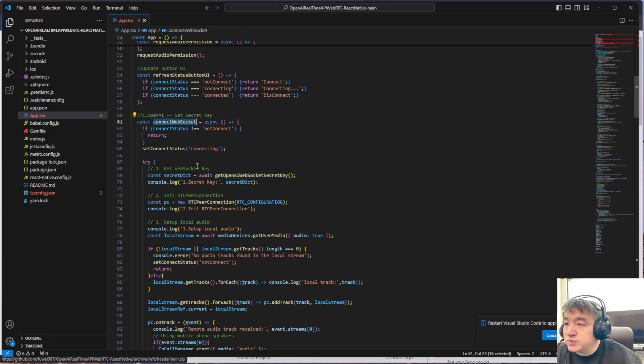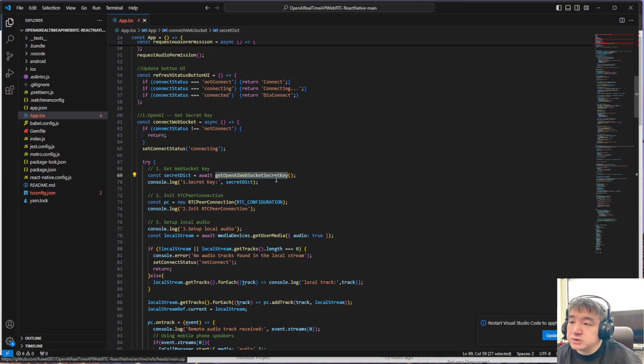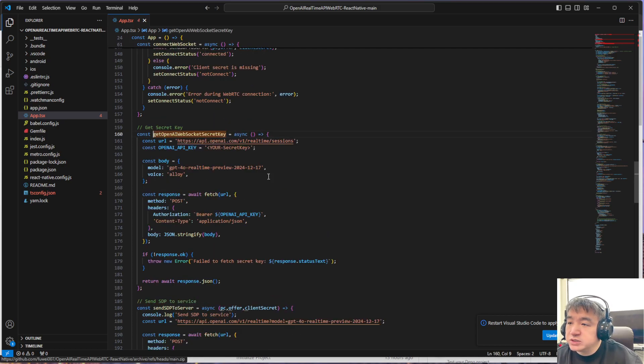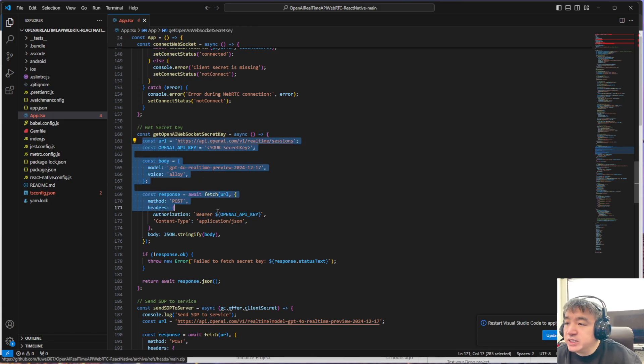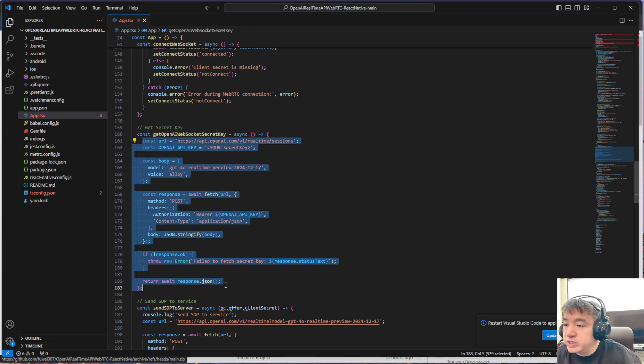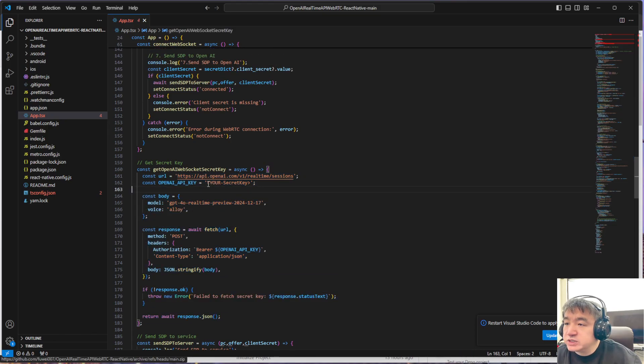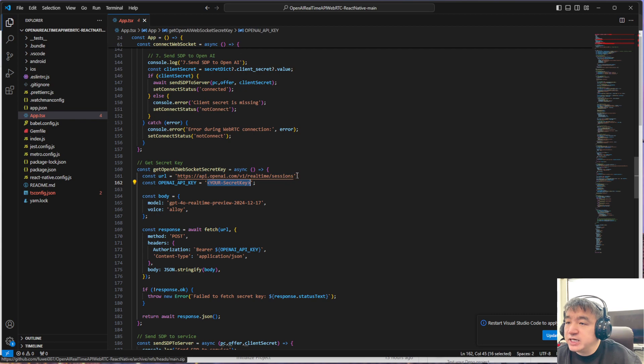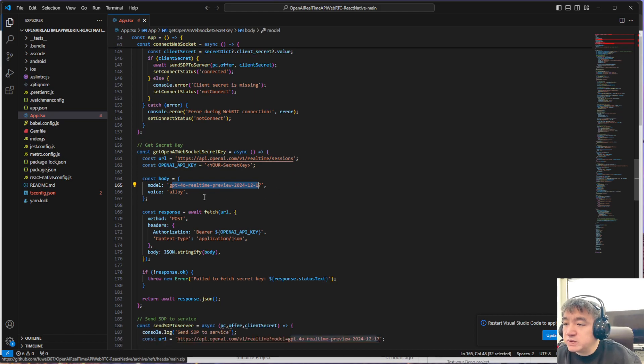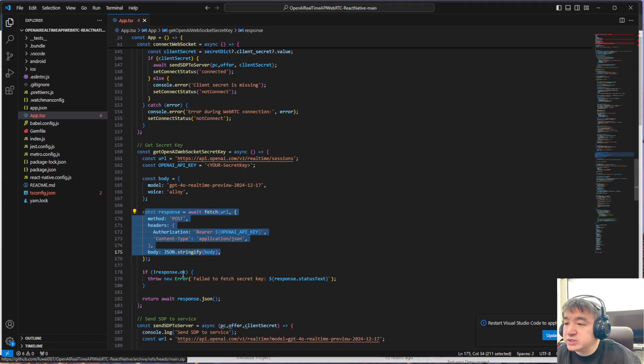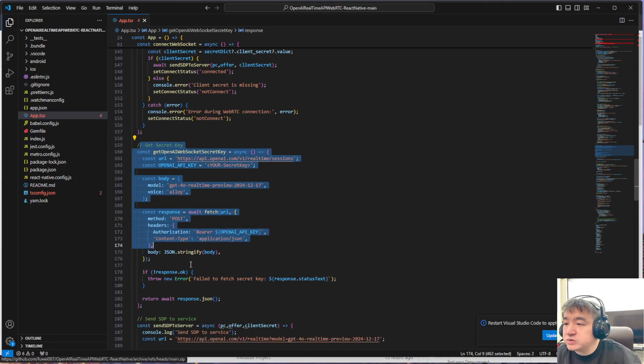This is WebRTC, not WebSocket. We need to get the secret key. To get the secret key, we just request the OpenAI API. Here is how we request the OpenAI API: we just need to specify the OpenAI key and the URL, then we could use this model. After that, we just send the POST request and we get the key.